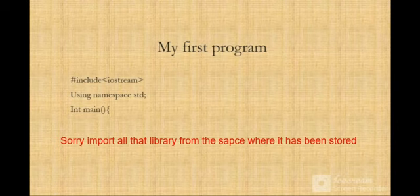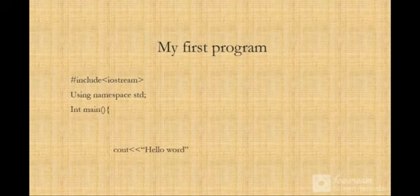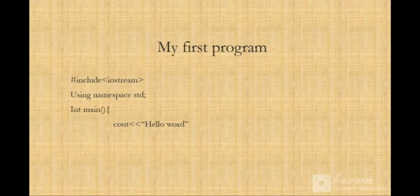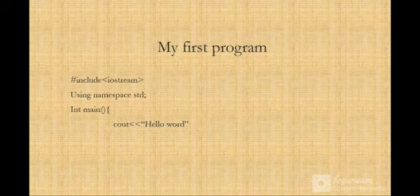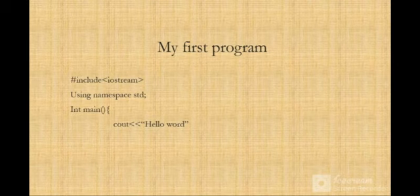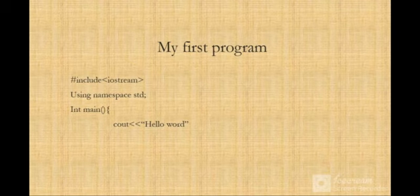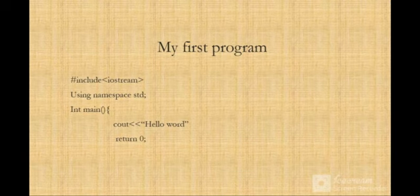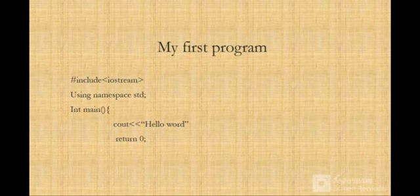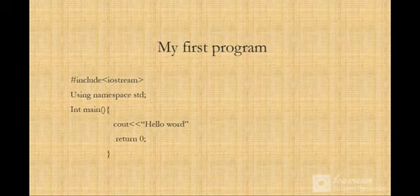Then we're going to have a main function. In the main function we're going to print Hello World. We use cout to print to console. Then return zero - we're going to have that to complete the program.